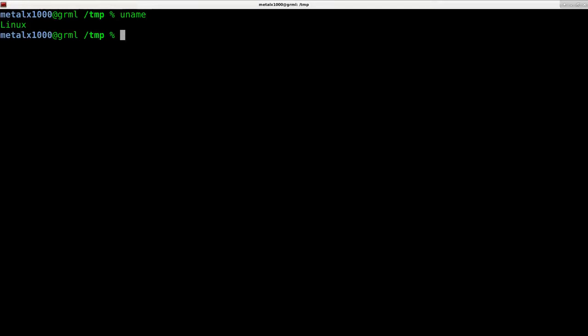The uname command, if I just type it, it tells me what kernel I'm running, but it gives you a lot of different input depending on what arguments that you pass it.